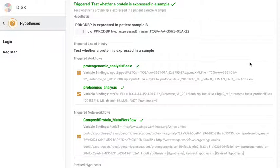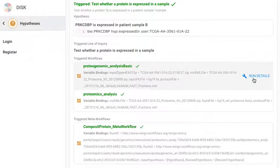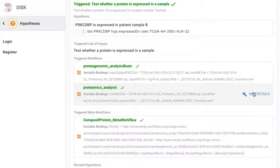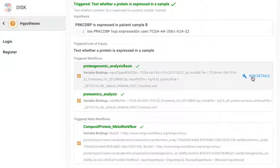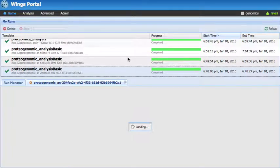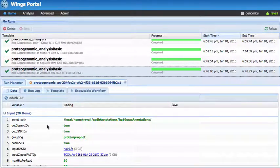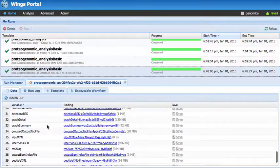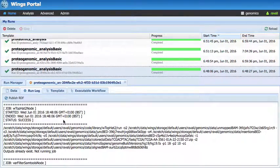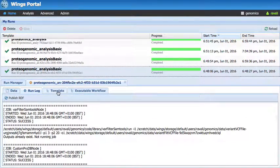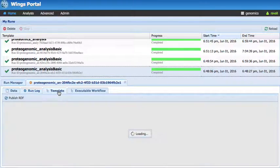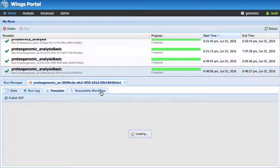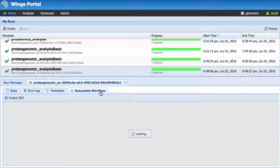And we can also click on the run details button next to each workflow to get detail of the workflow run. This opens up the Wings interface to look at the run inputs, outputs and intermediate files. And you can look at the run log in here as well as the original template and the executable workflow.